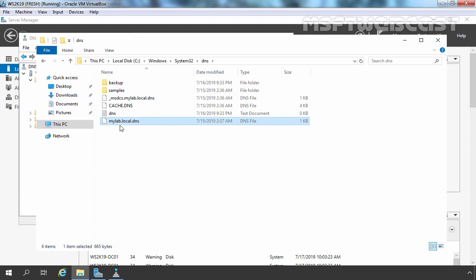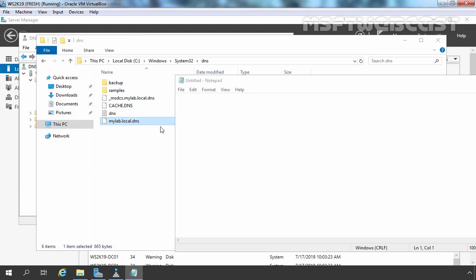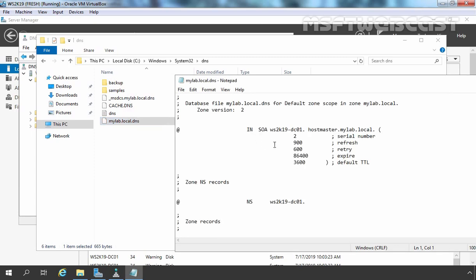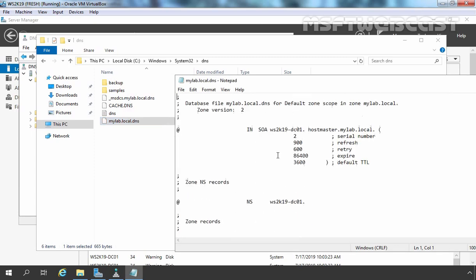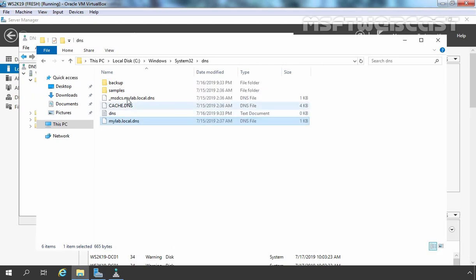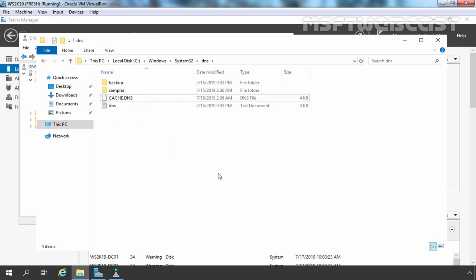If we open it with Notepad, we can see there is not much information available under this text file. So I am going to delete it. Now let's open Windows PowerShell.